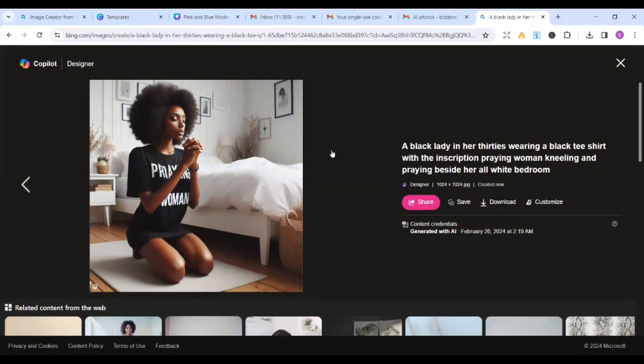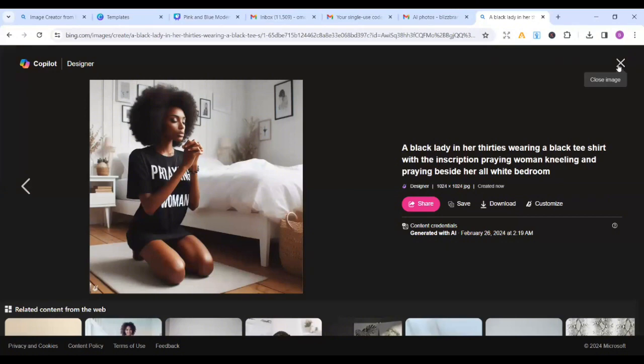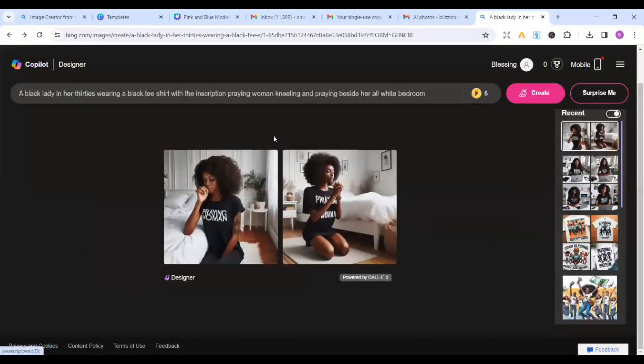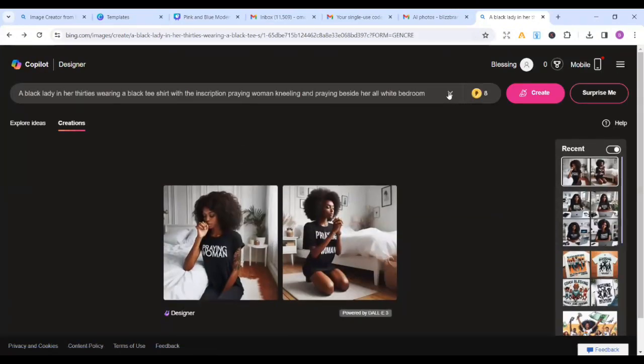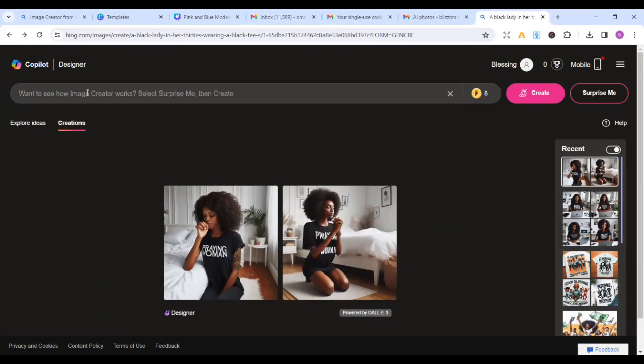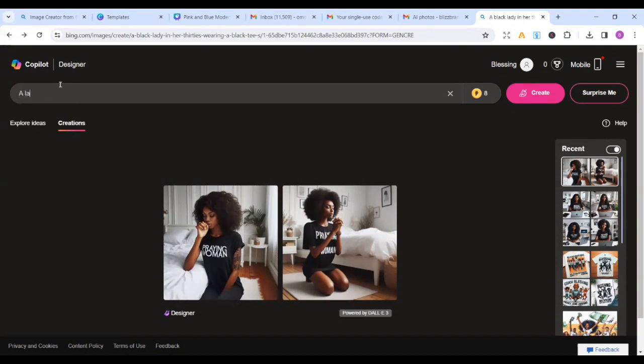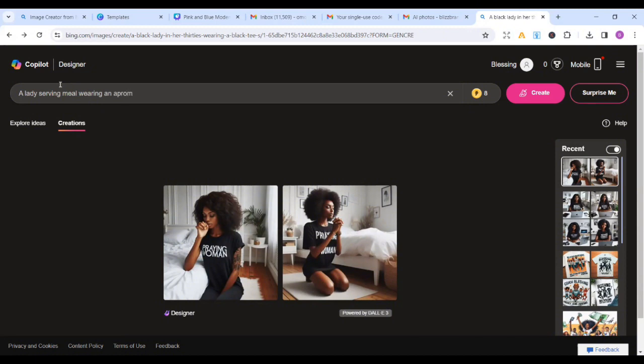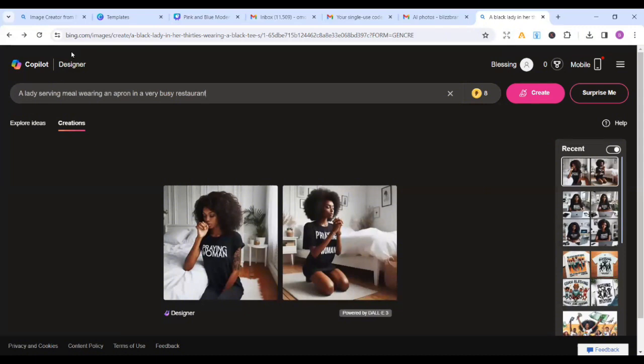So now let's do one other example. Let's create another one. So I'll just go back. I'll create another one. So let's assume I have a restaurant and I want to create a picture I can use for promotion, probably my social media posts. So I'm just going to enter a lady serving meal, wearing an apron in a very busy restaurant.